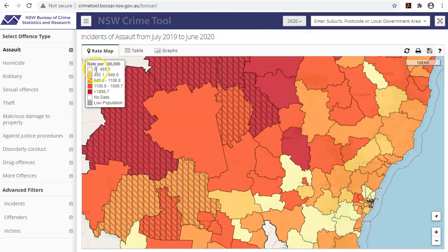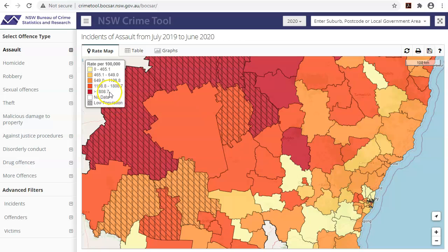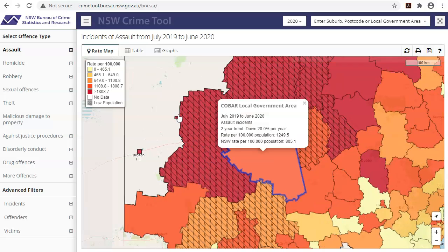The colour-coded legend on the left-hand side explains the rates — the darker the colour, the higher the rate. If you want to know the specific rate for a location, simply click on it and a pop-up window will appear with the trend and rate displayed.